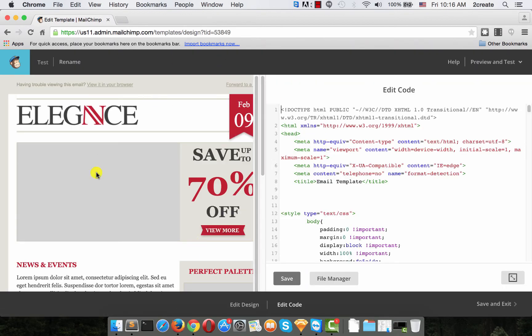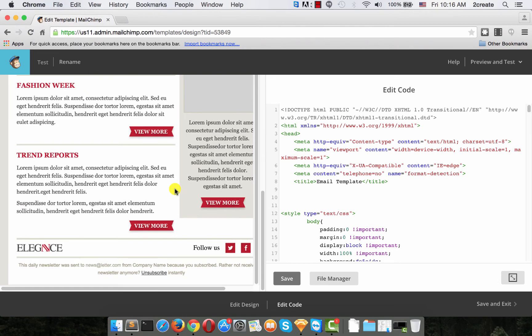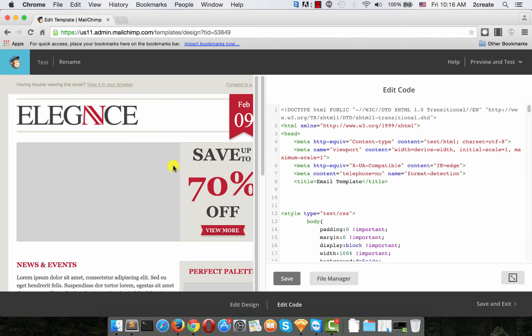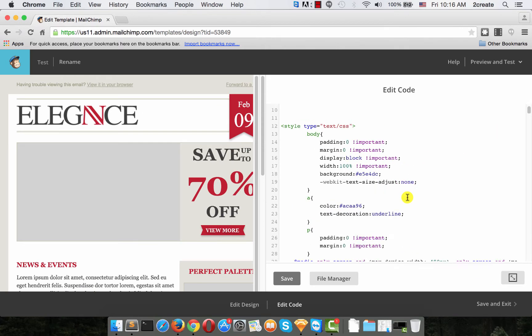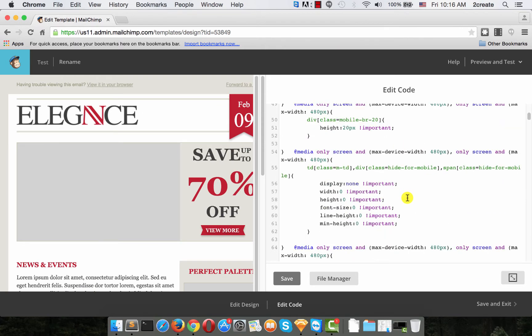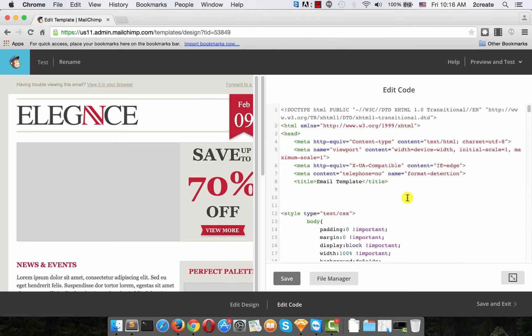Now we see two columns. On the left there is a preview of the template and on the right is the HTML code the template was built from.